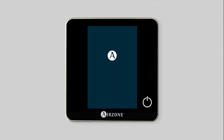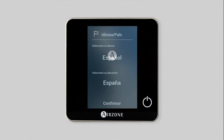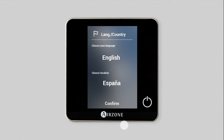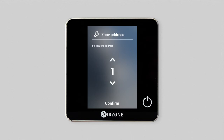When the system is connected and the correct operation of your system's LEDs have been confirmed, you can configure your Blue Face thermostat. The first parameter to set is language and country. Select the desired option and confirm.